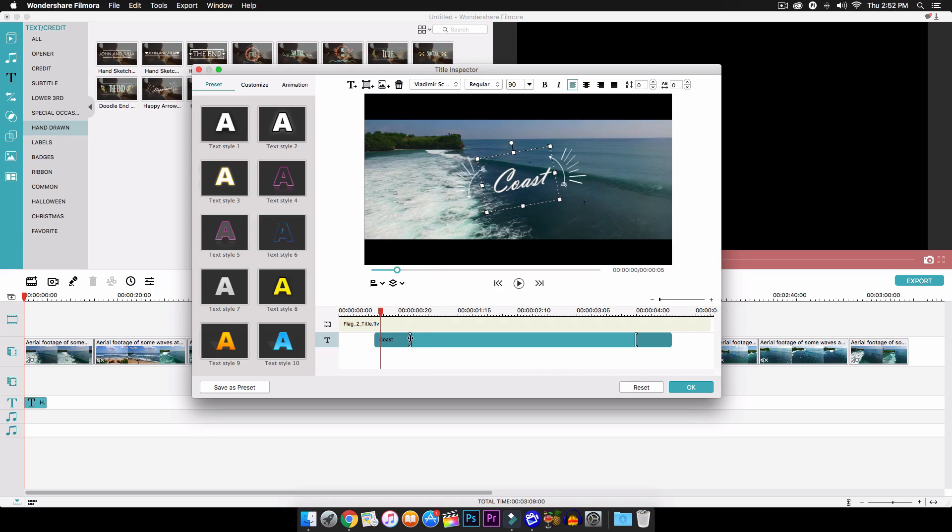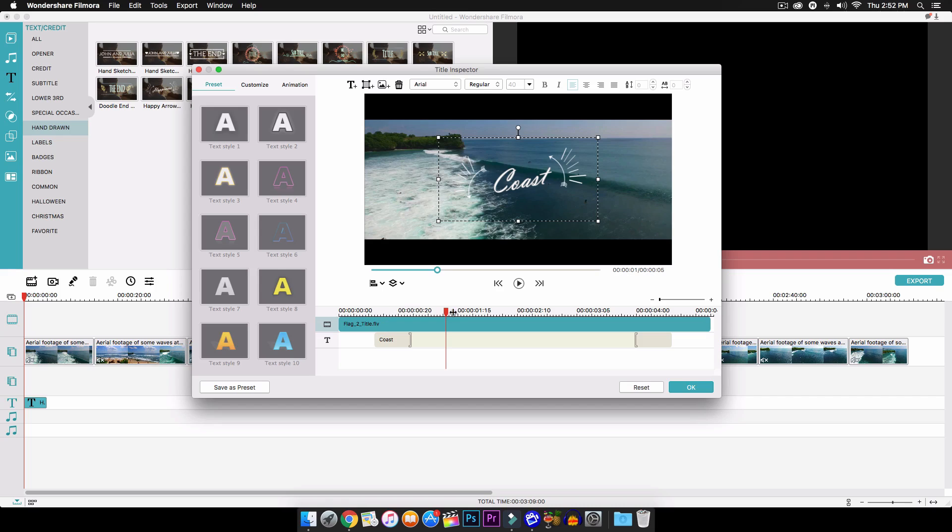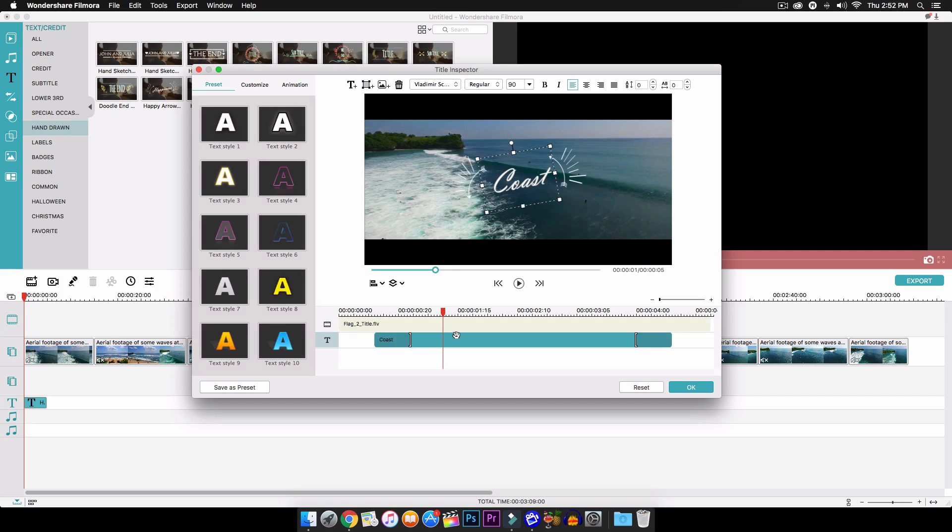And then right here we can change the animation. So you have this, and now this makes the text appear longer as you can see there. I don't really like that too much, but you guys can change it and do everything.